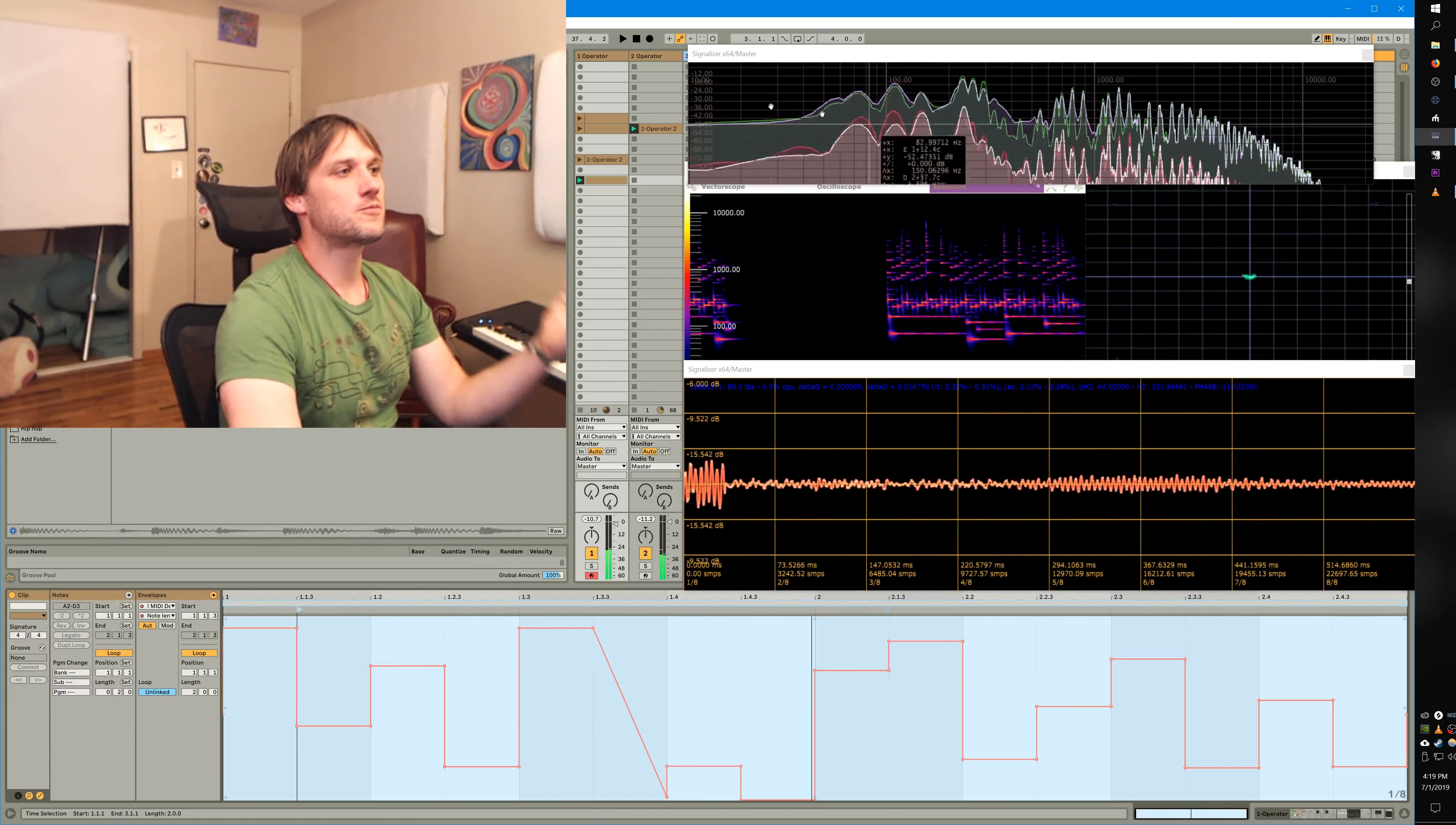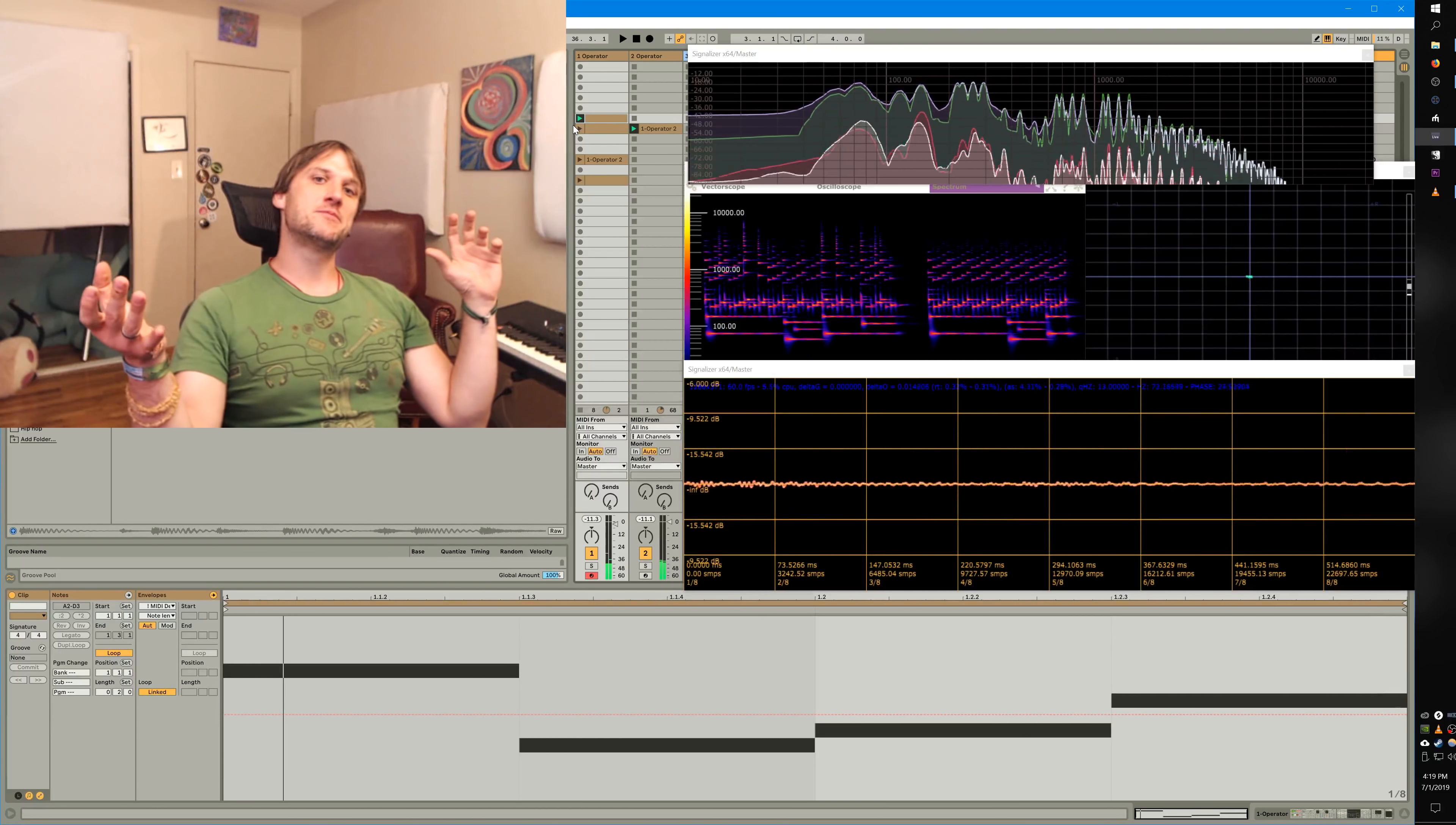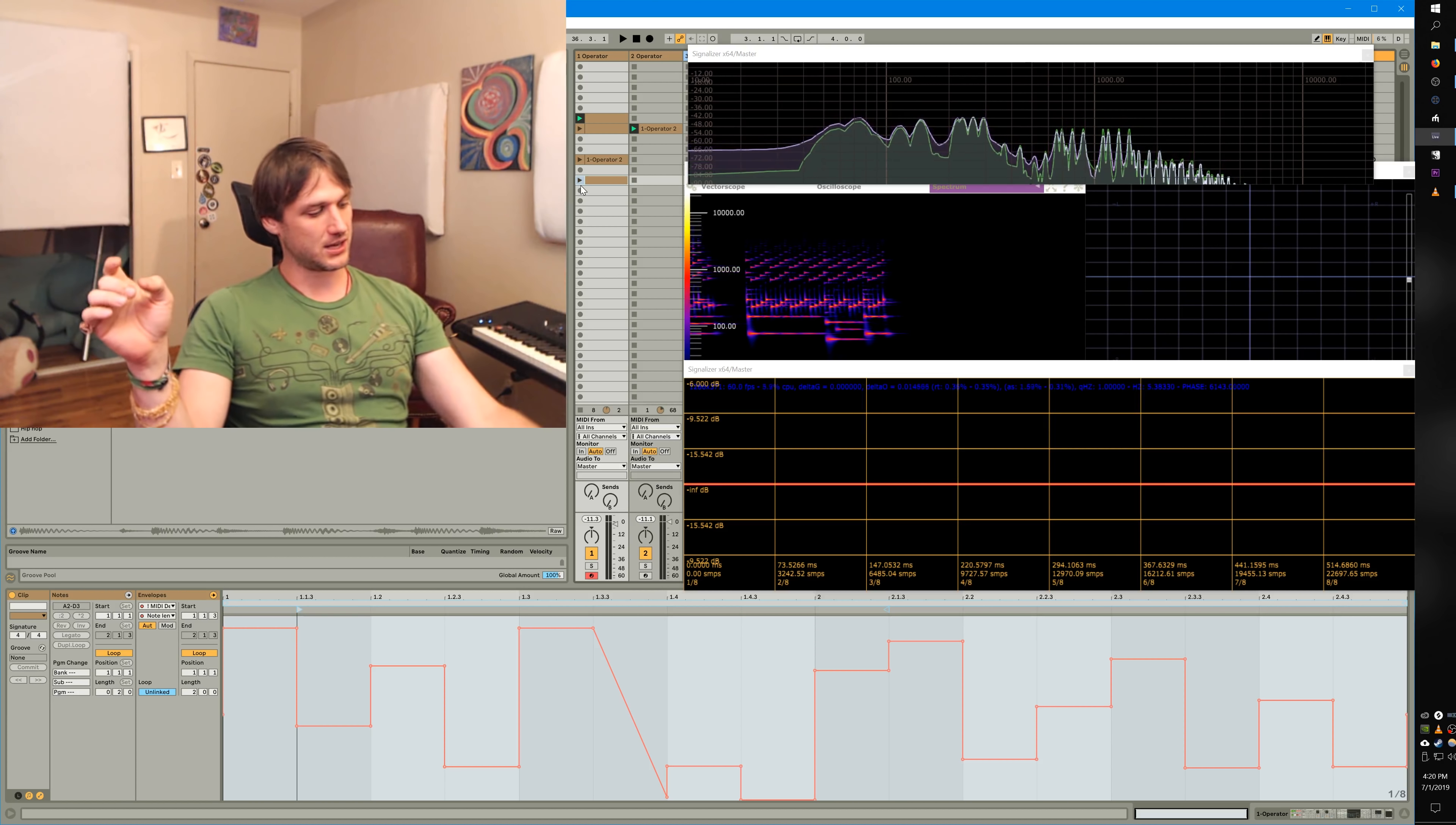So now remember we started with this. Right, it's fine, but it doesn't go anywhere. It doesn't do anything. Now, you might do very different things than I did with this, but what I really want you to get out of this is this distinction of phrasing and articulation.